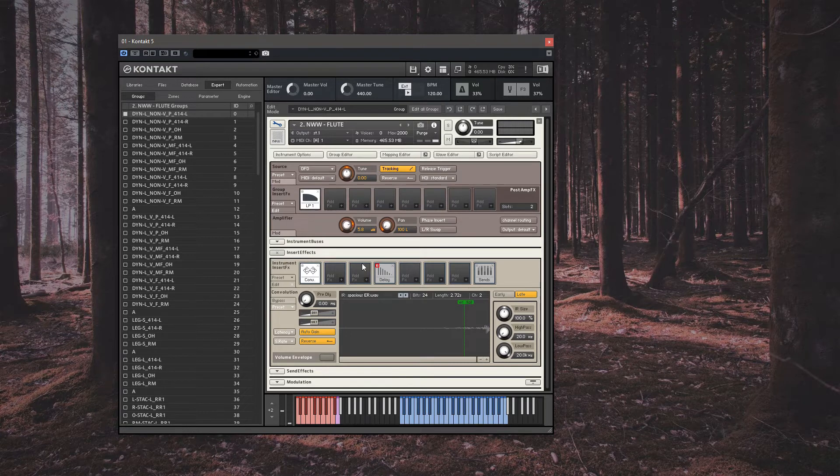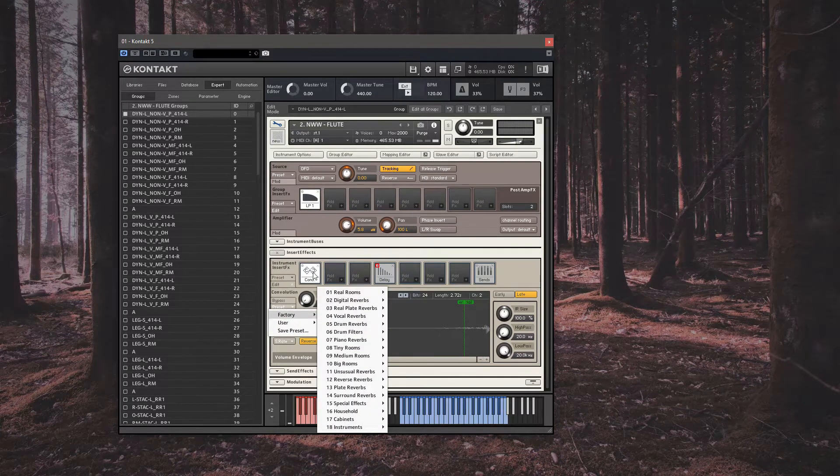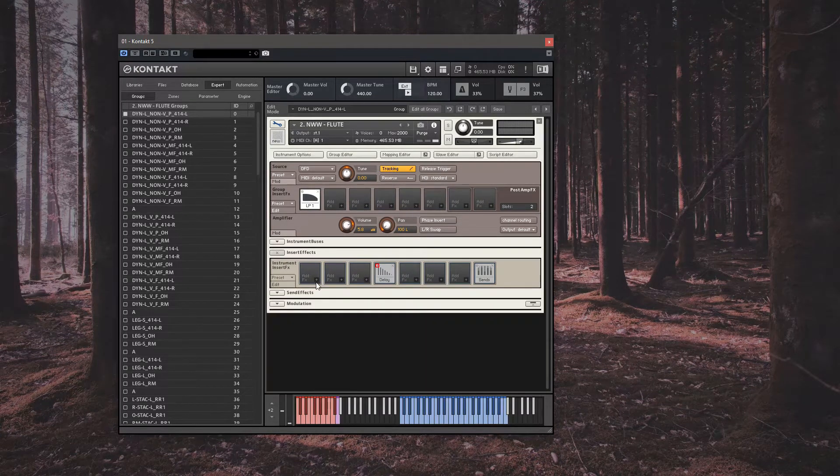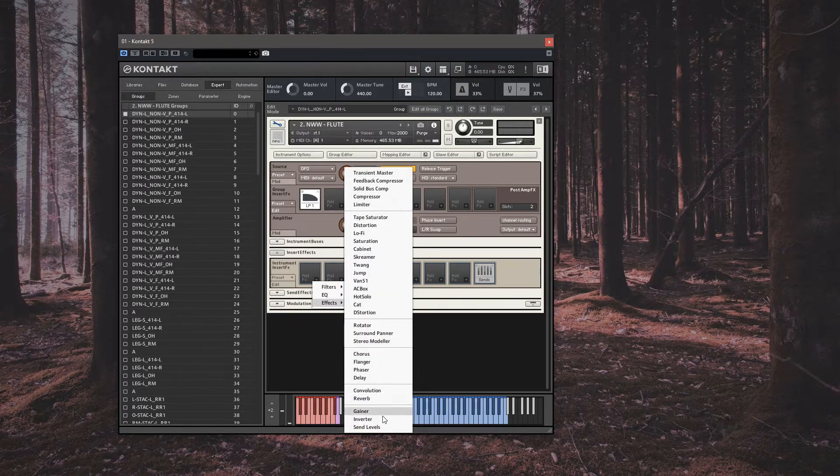So this premise can be used ad nauseum to include any number of effects you want from the list or any Kontakt library, regardless of how it comes packaged to you.